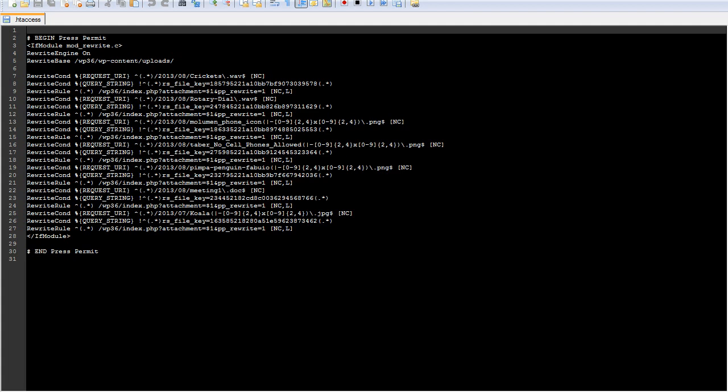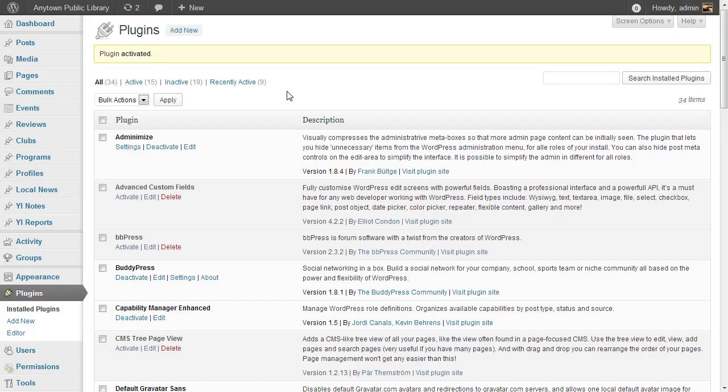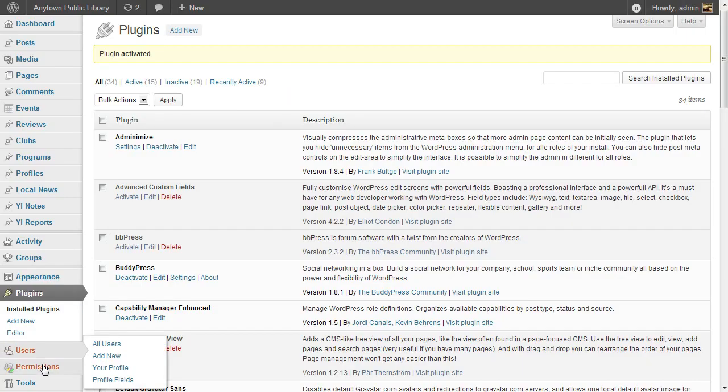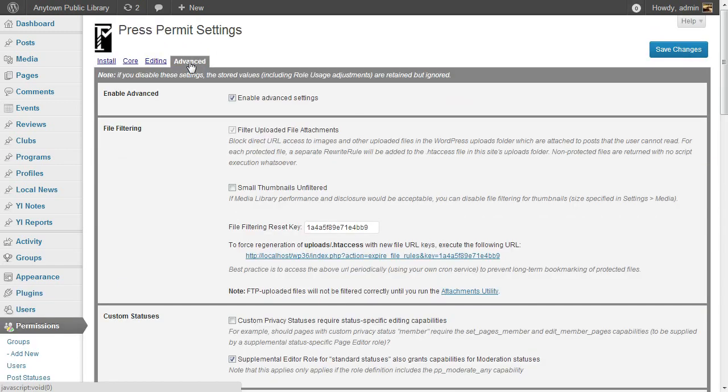Thumbnails and resized copies of images are also protected. But if you would rather boost performance in the WordPress backend by not filtering the small thumbnails, that is an option. Logged in as an administrator, go to the Permissions menu and click Settings. Click on the Advanced tab, and there's the option for small thumbnails unfiltered.